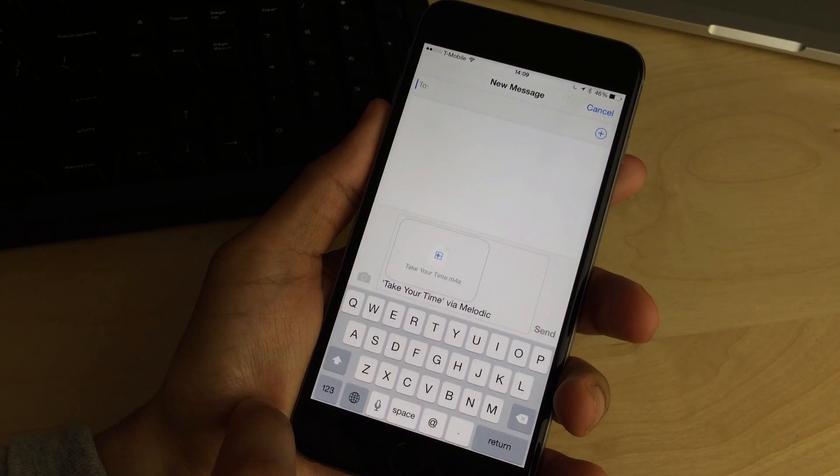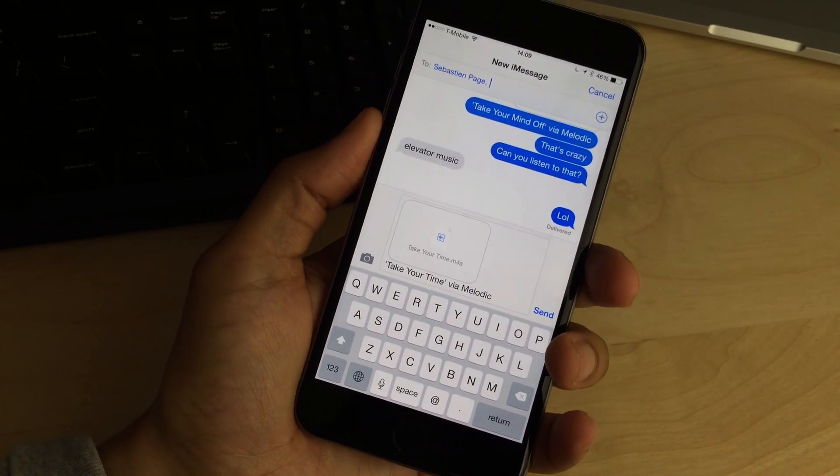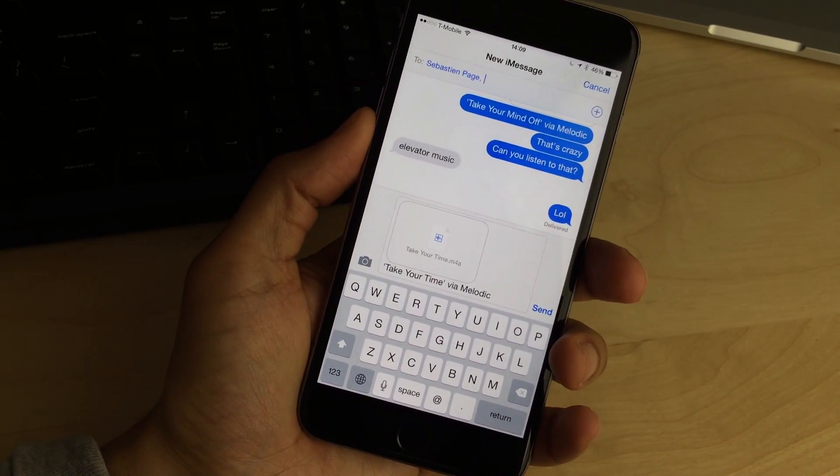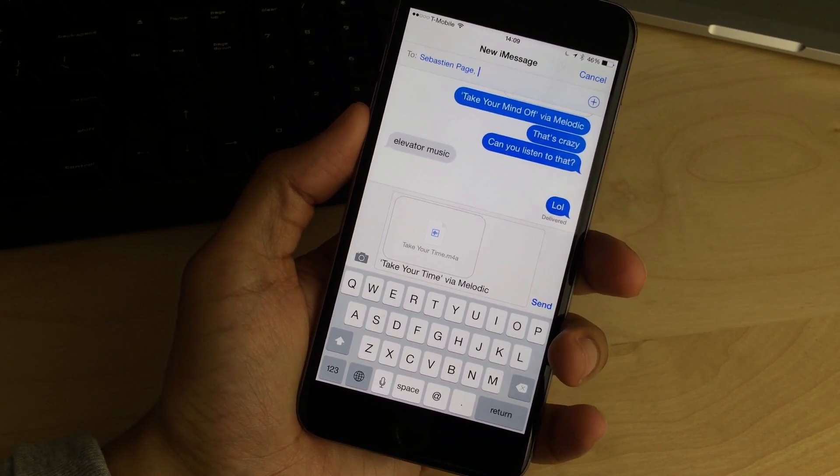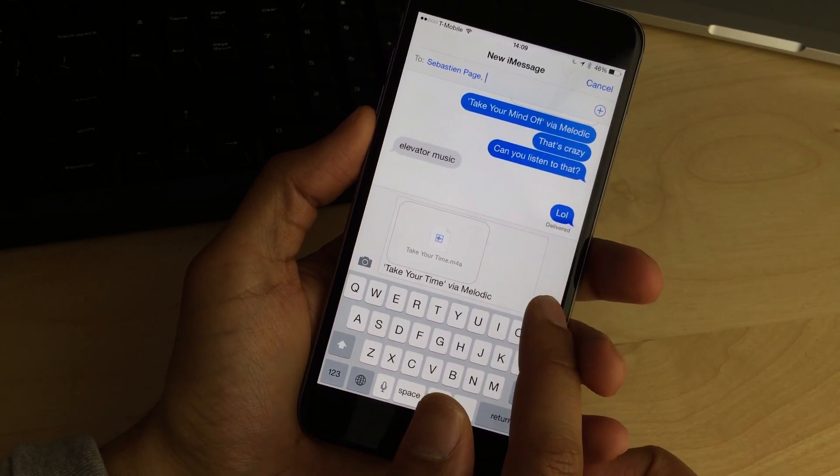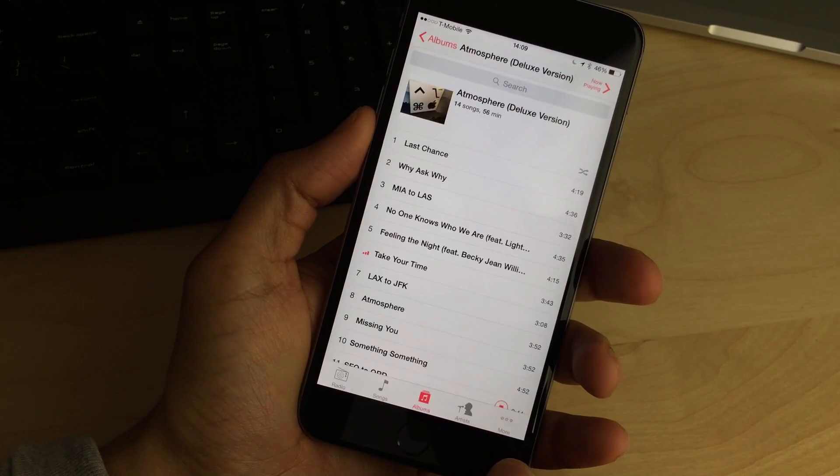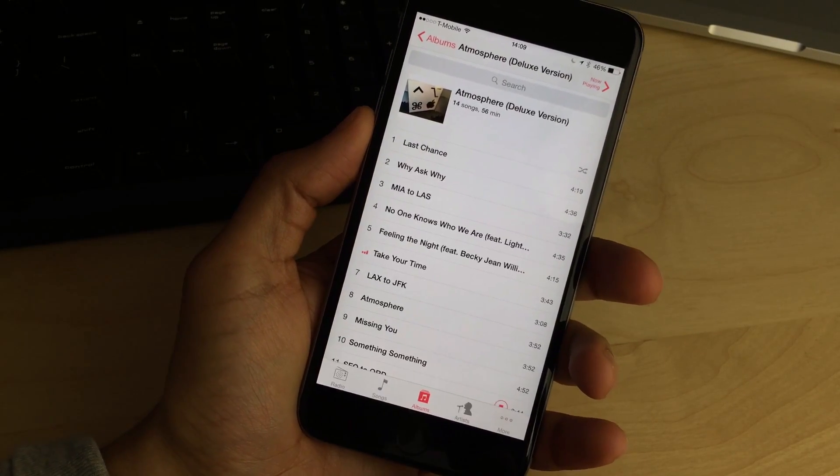So I'm going to tap the messages app here. I'm going to share a song with Sebastian. He's probably not going to like it. Me and him, we just don't have the same taste in music. But that's okay. I'm still going to share because sharing is caring.